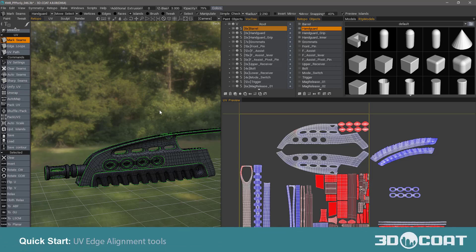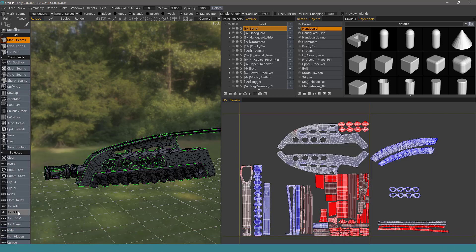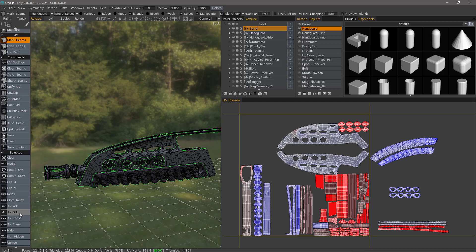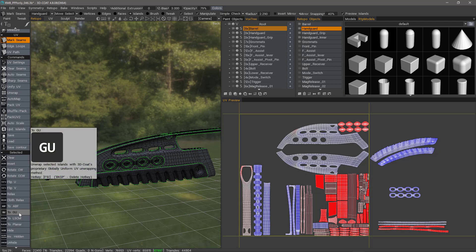When working with UVs and 3D Coat, the default unfolding algorithm, 2GU, which stands for Globally Uniform Unwrapping, is probably the best unfolding algorithm you'll find out there.